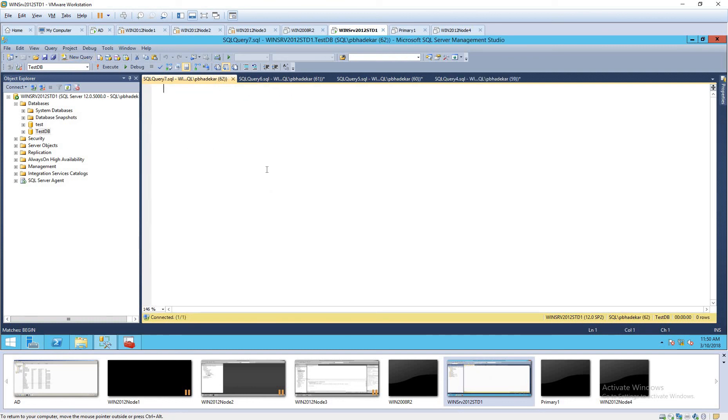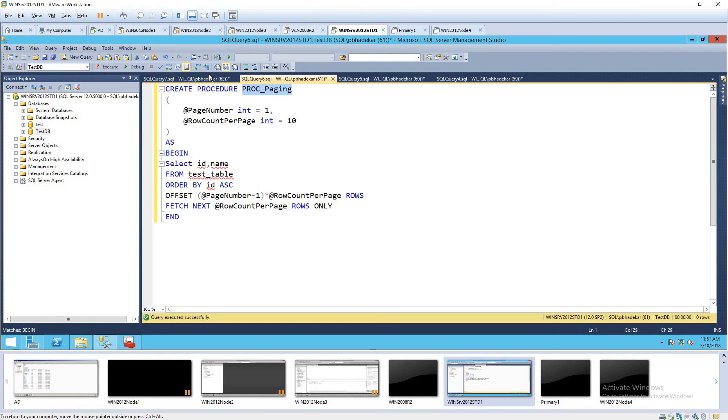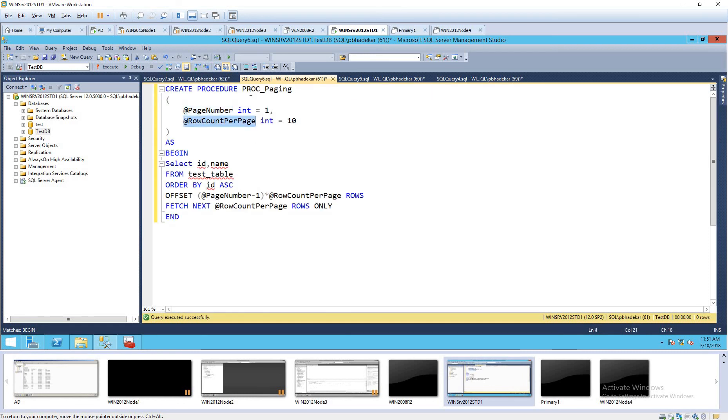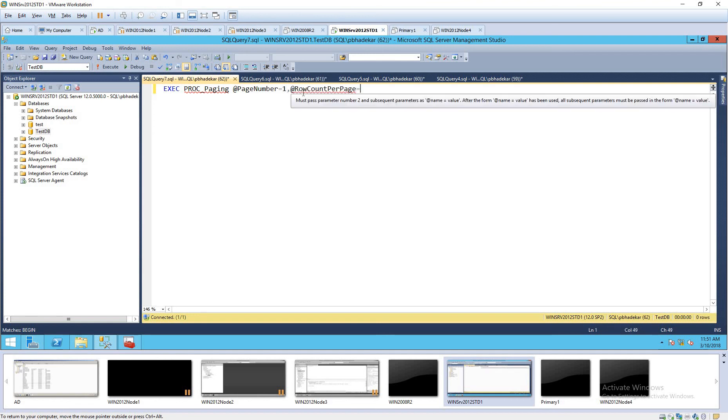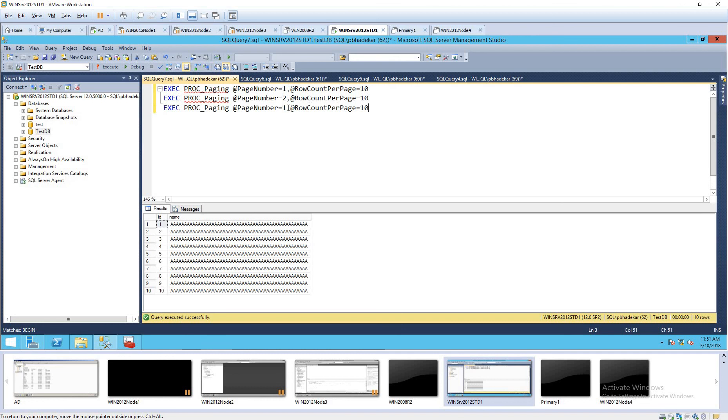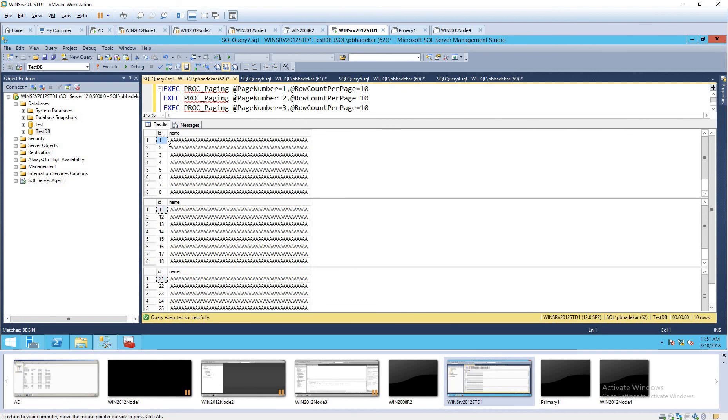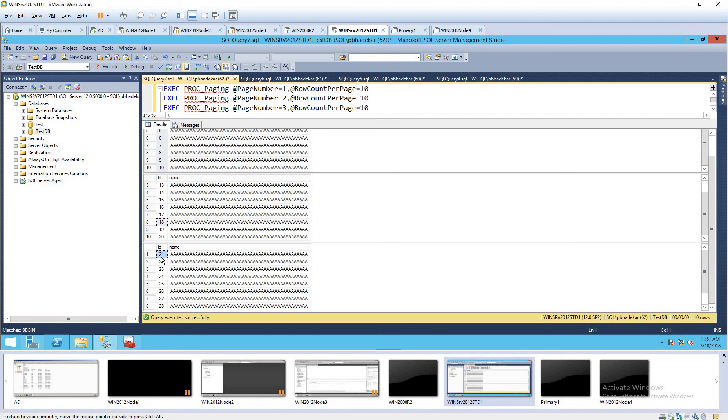Let's create the procedure and we will pass the parameter and we will see the output. Let's take the next session. Let's pass the parameter so page number 1. For page number 2 and for page number 3. If you see the record, for page number 1 when we pass the page number 1 and 10 it returned 1 to 10. For page number 2, 11 to 20. And for page number 3 from 21 to 30.